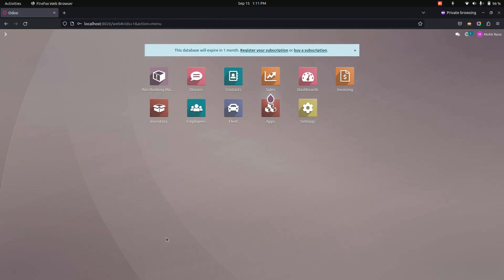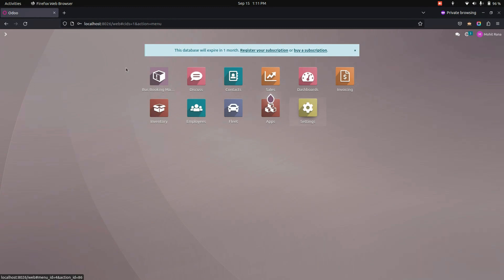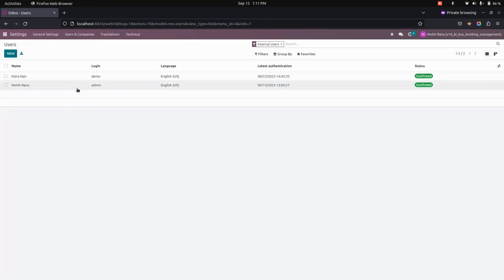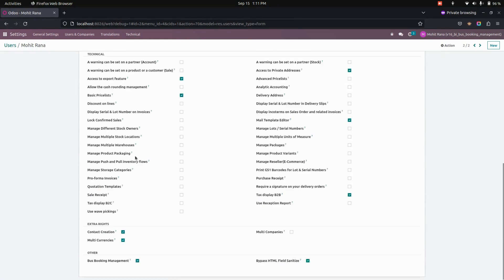After installing this module, we need to do some access rights configuration for bus booking. For that we need to get into the Settings under Users and Companies, then get into the User section. Here you can see an access option for bus booking management. We need to enable this option.